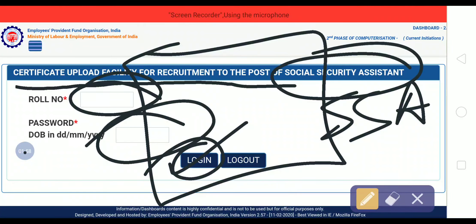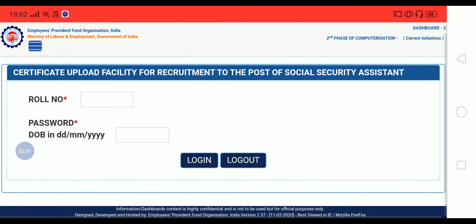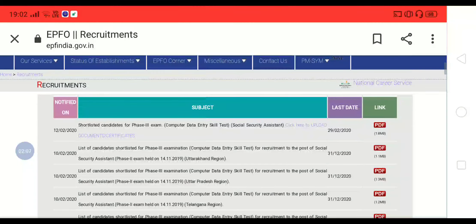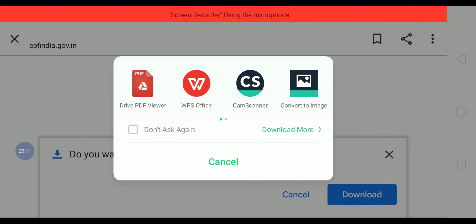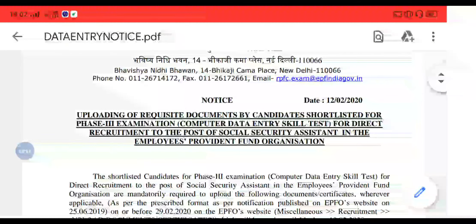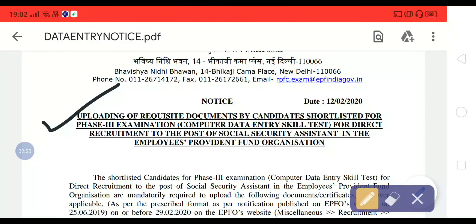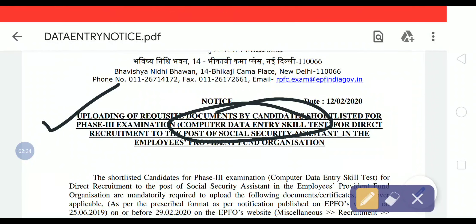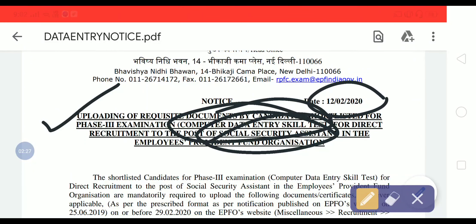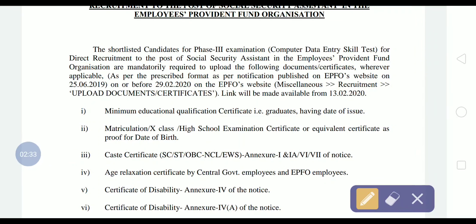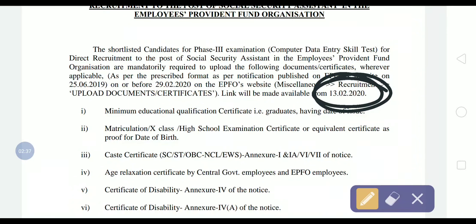Now I will show you what documents are required. If you click on the PDF provided by EPFO, it says 'Uploading of Requisite Documents by Candidates Shortlisted for Phase 3 Examination — Computer Data Entry Skill Test for the post of Social Security Assistant,' dated 12/02/2020. The link will be made available from 13/02/2020 onwards, but right now it is working.